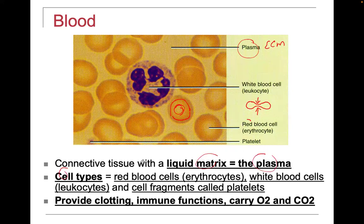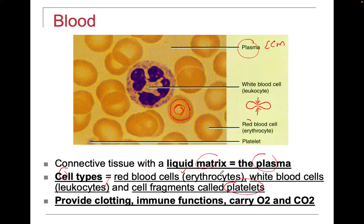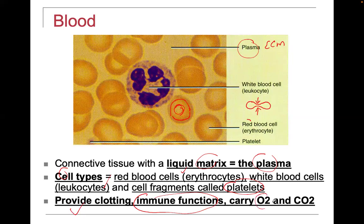The cells in blood are either erythrocytes or leukocytes, plus small fragments called platelets. Platelets help us clot. Red blood cells carry oxygen, carbon dioxide, and nitric oxide — which dilates blood vessels. White blood cells defend us and have immune function. Platelets are involved with clotting.